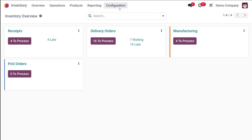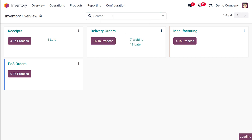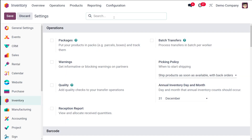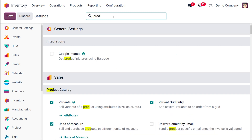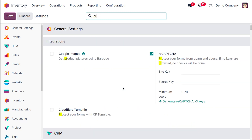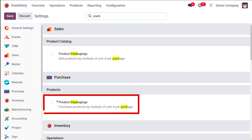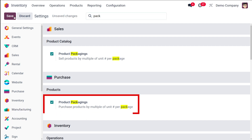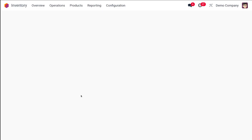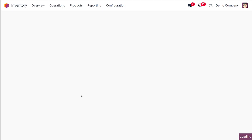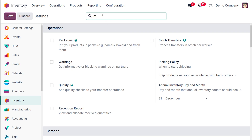First, go to the Inventory Configuration Settings and search for 'product packaging.' Enable it and save. That's not the only thing you need — you need to enable one more setting as well.